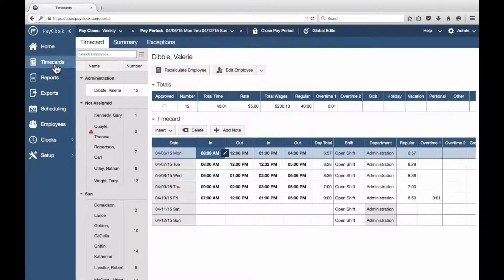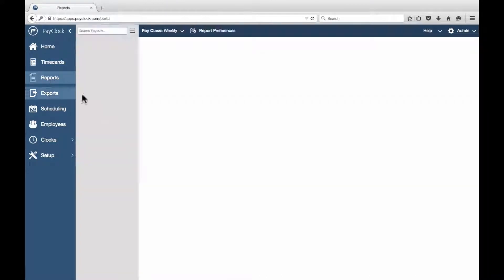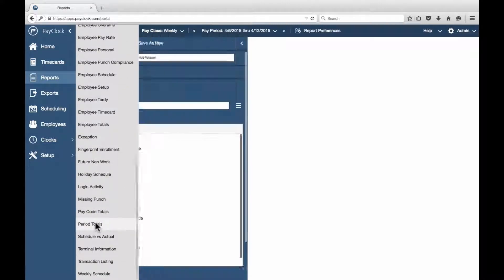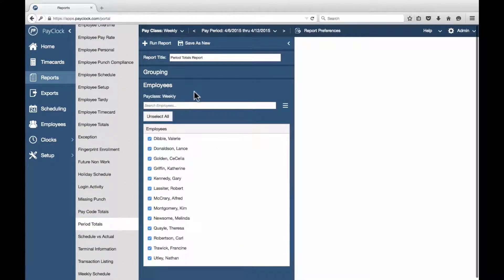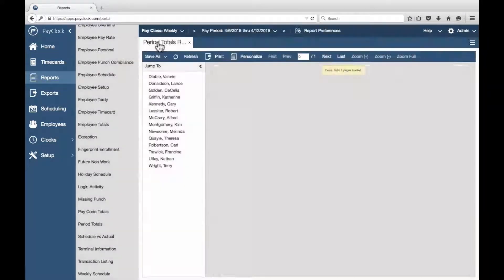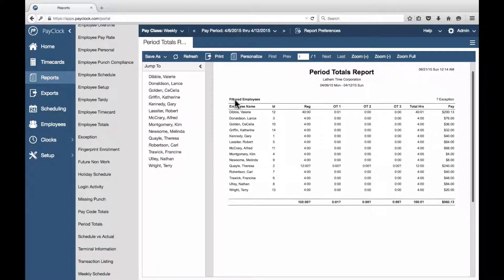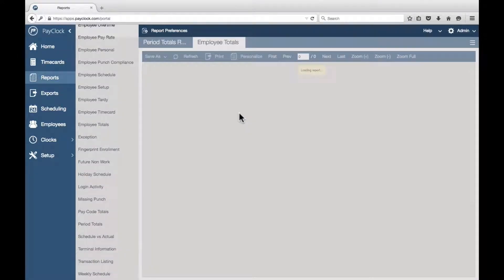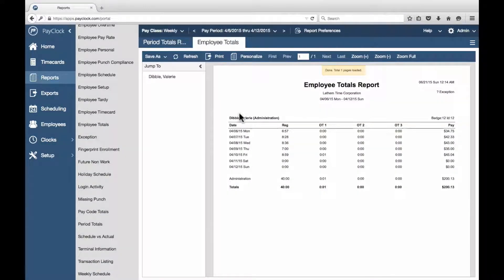Certain reports allow you to drill down and get more detailed information. The drill-down feature saves you time since you don't have to select and run another report. To drill down to another report, select Reports from the navigation list. Choose the desired report — a flyout menu will display. Choose the desired employees and options. Select Run Report. The report will display in the preview area. Within the report preview, click on one of the values displayed. It will raise up when hovered over with the mouse. The next report preview will generate.